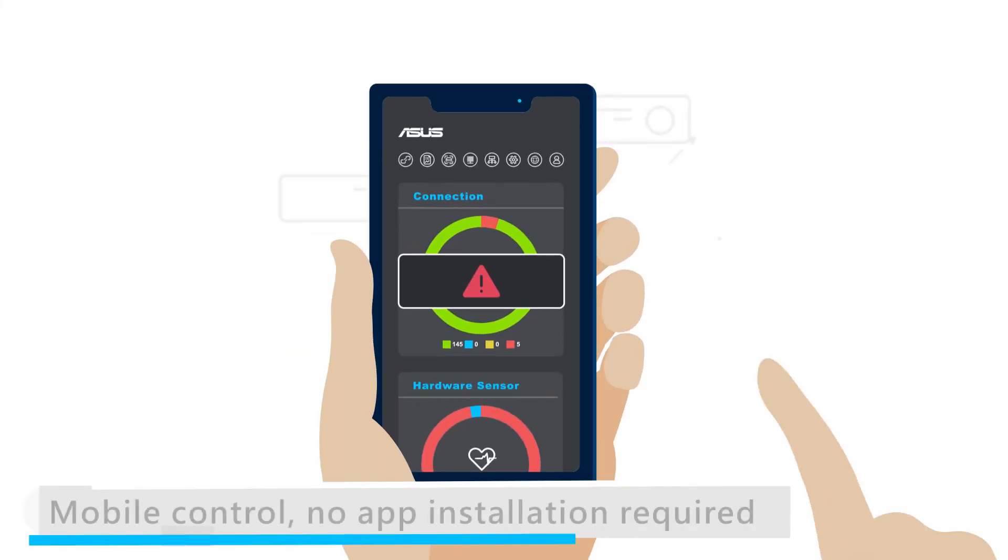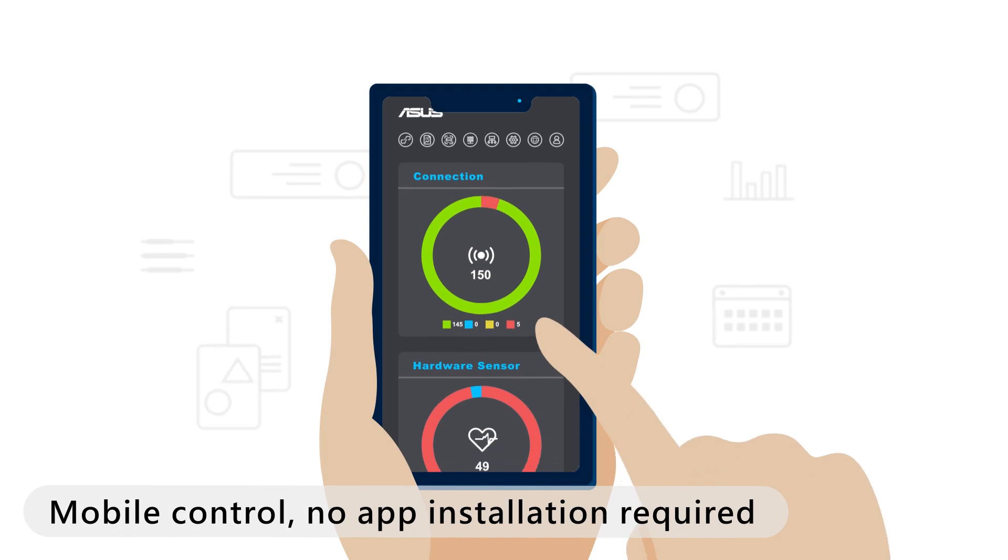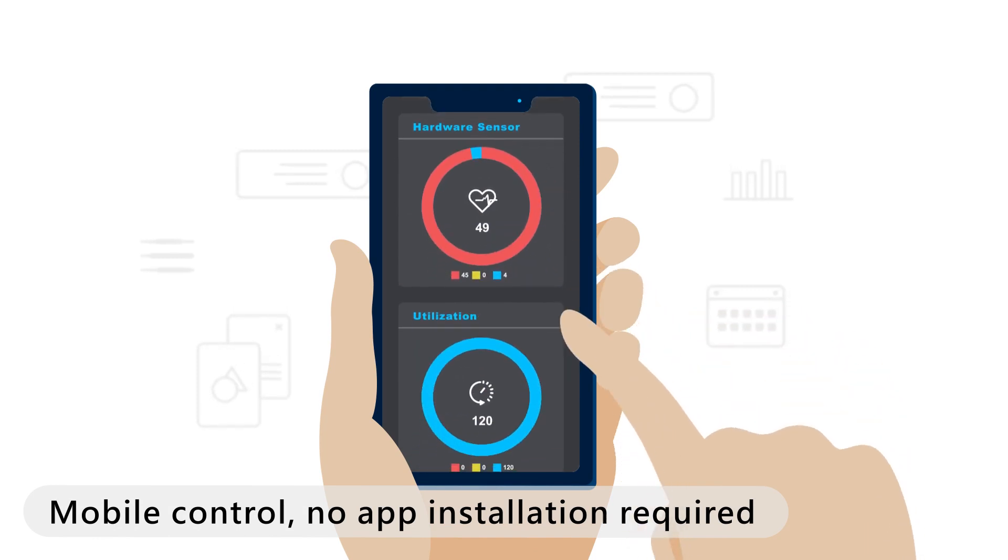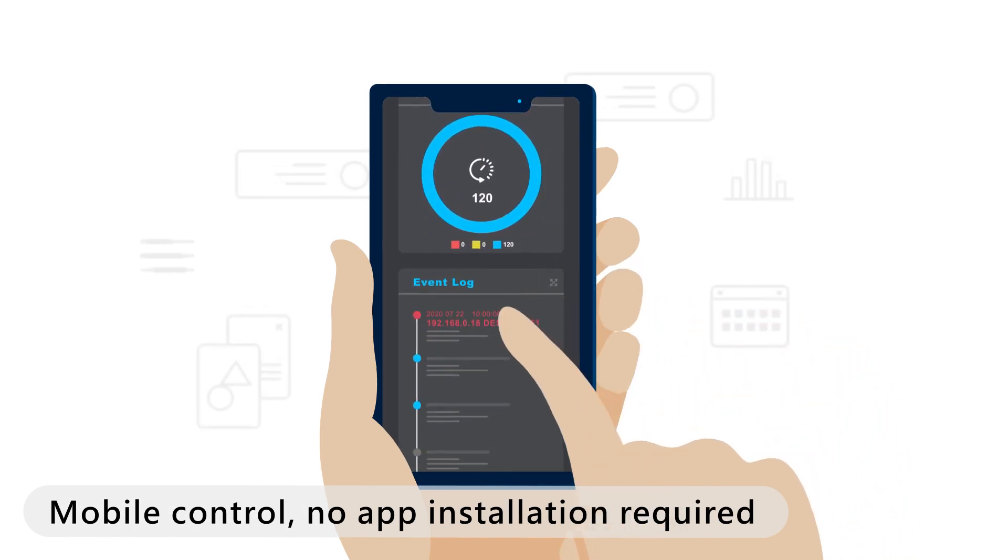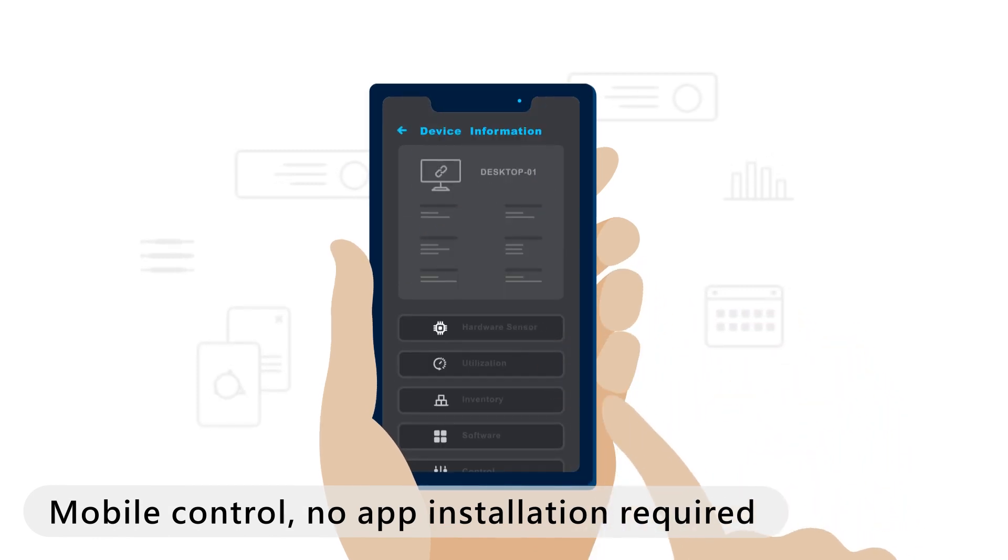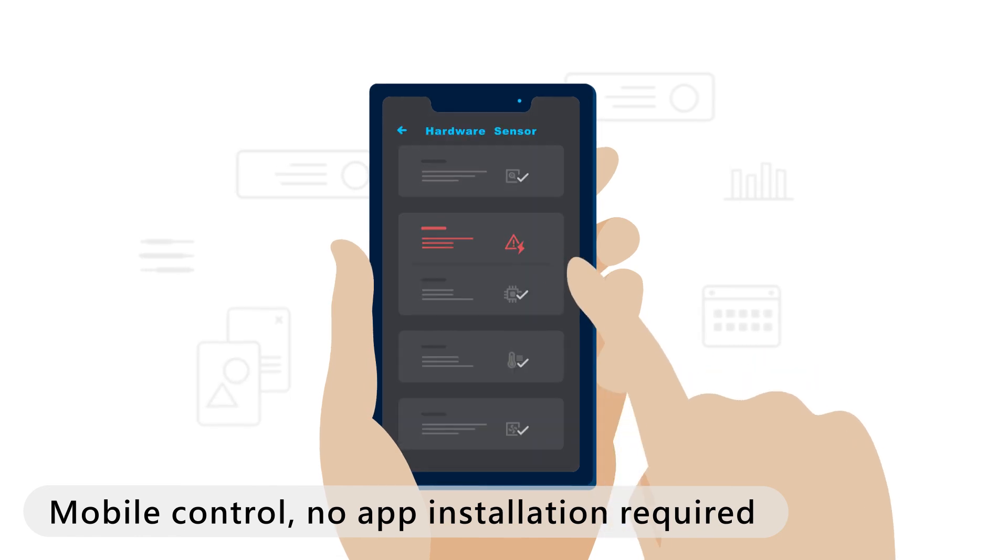A mobile-friendly web dashboard lets you manage your IT infrastructure without installing an app and receive email notifications for any unusual event.